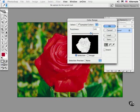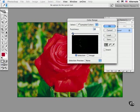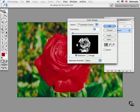Again, I like to start with a low fuzziness value which corresponds loosely to the tolerance setting in the magic wand tool. Click and then hold down the shift key to add to the narrow selected choice.